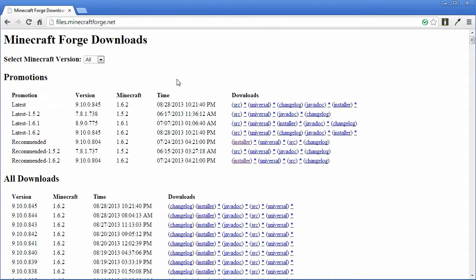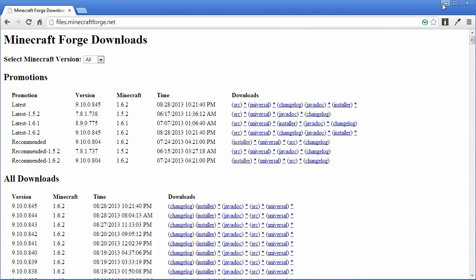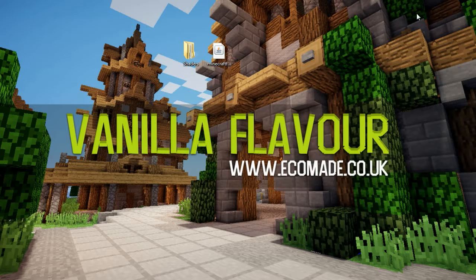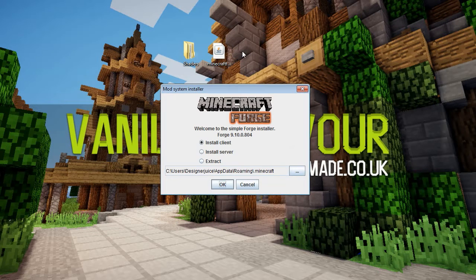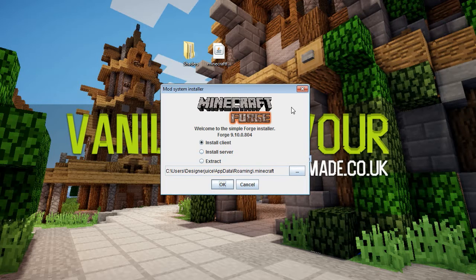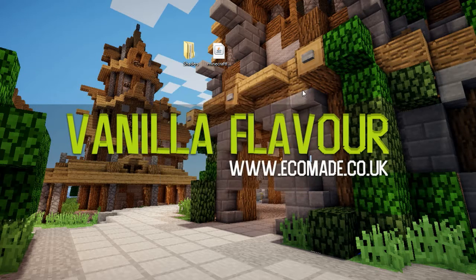When you go to the Forge downloads page, you need to download the recommended version. You can go with the latest version, but the recommended version is a bit more stable. Download the installer, and once downloaded you can drag and drop it on your desktop. Double click it and you'll get the Minecraft Forge installer — you want to install the client for your local version of Minecraft, so click OK.